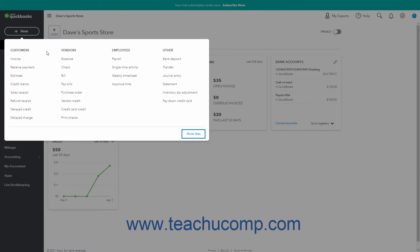The customers heading contains the invoice, received payment, estimate, credit memo, sales receipt, refund receipt, delayed credit, and delayed charge links.